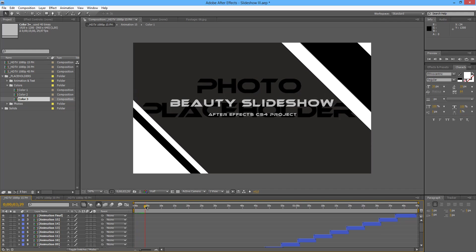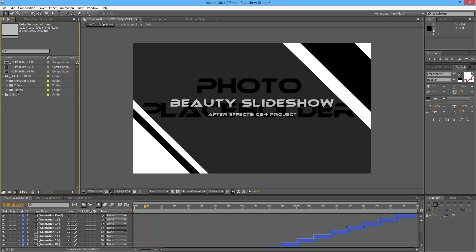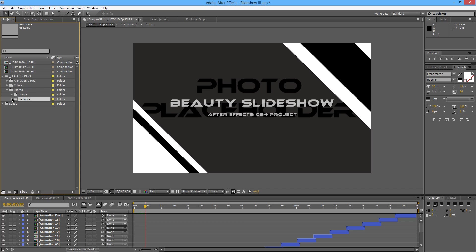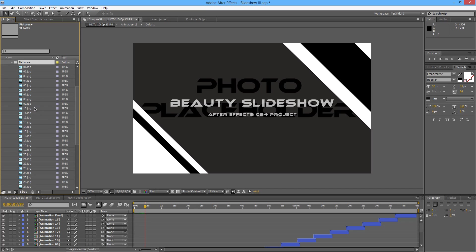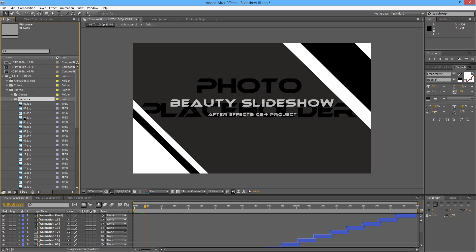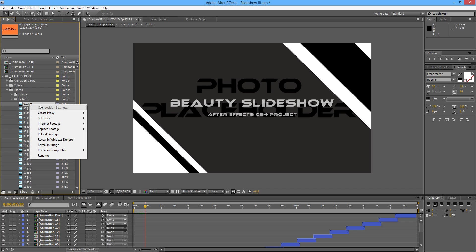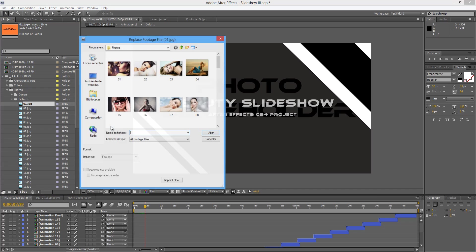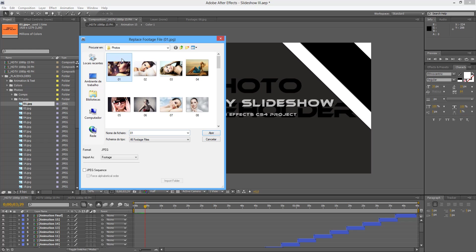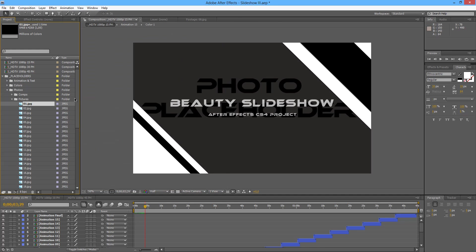So we checked the colors. Let's go straight to the photos. Once you open the folder named photos we will check two folders, one comps and one pictures. To start we are going with the folder named pictures where we will find our placeholders. So just right click and then select replace footage file. Select your file. In this case I'm going to use the ones that I used on the preview.